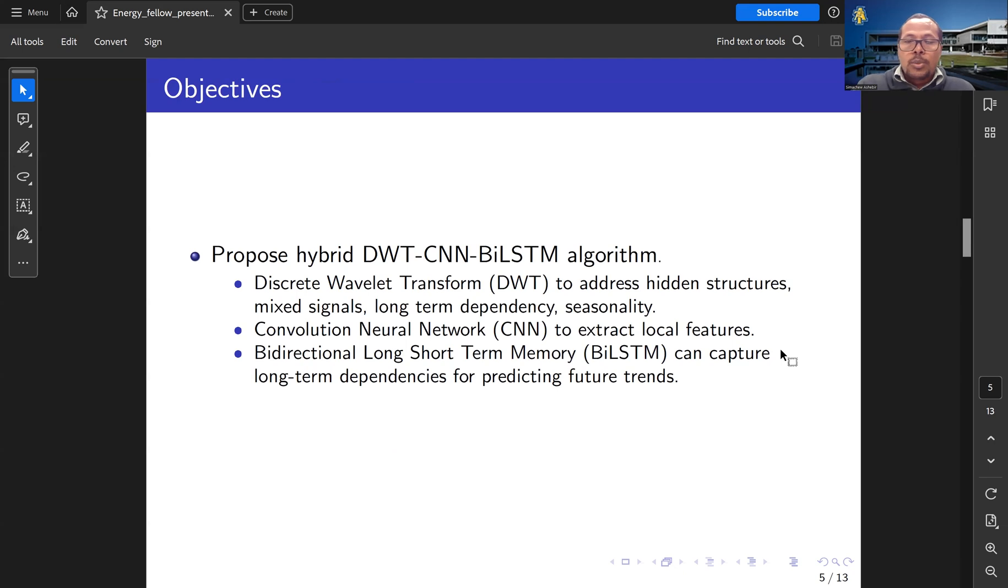The objective of this project is to develop a hybrid model combining Discrete Wavelet Decomposition with Convolutional Neural Network and Bidirectional Long Short-Term Memory.